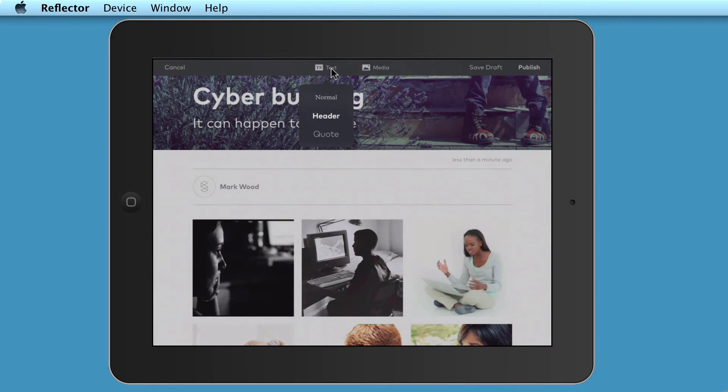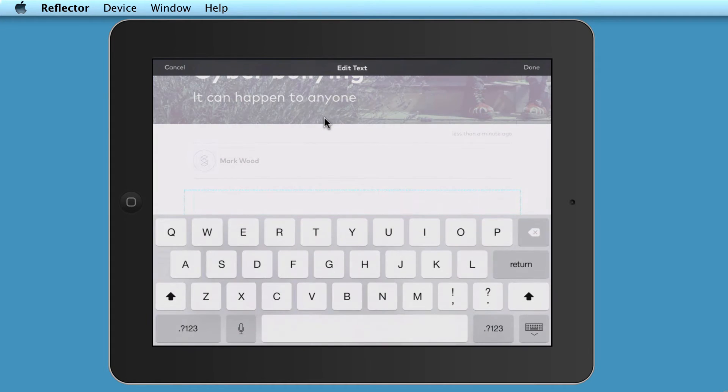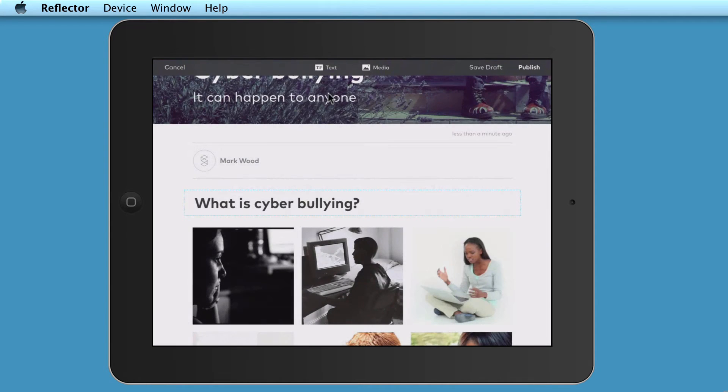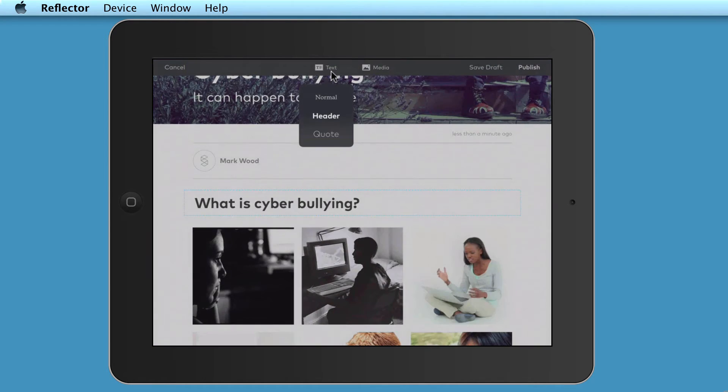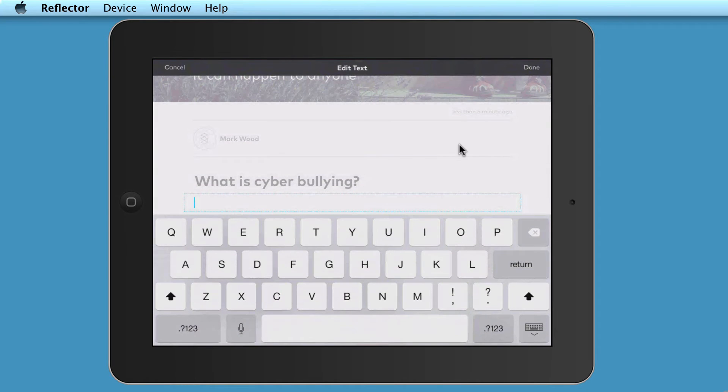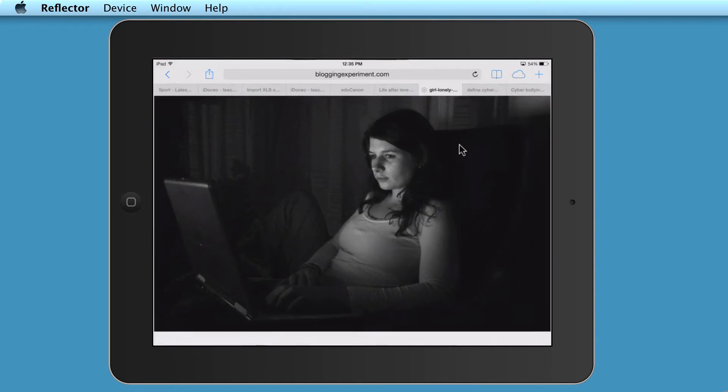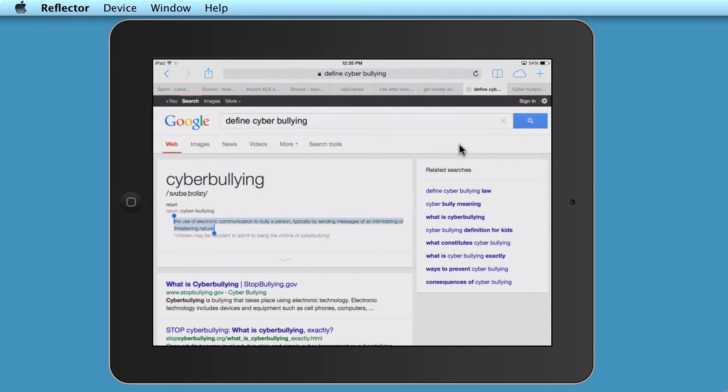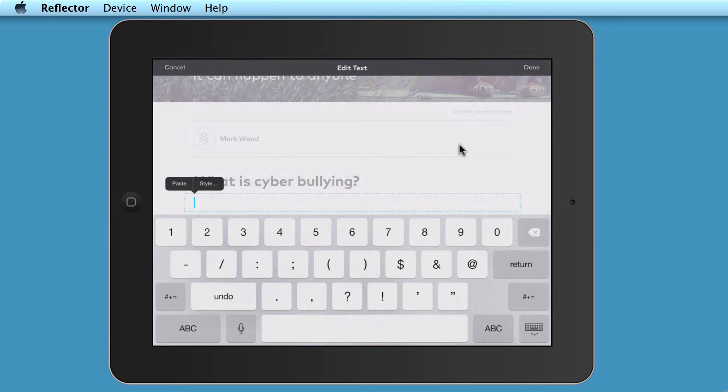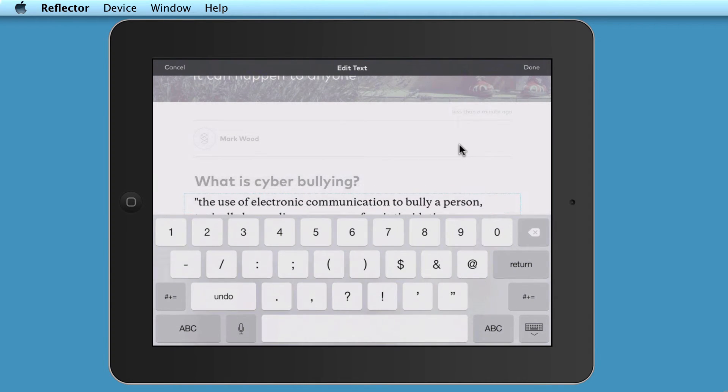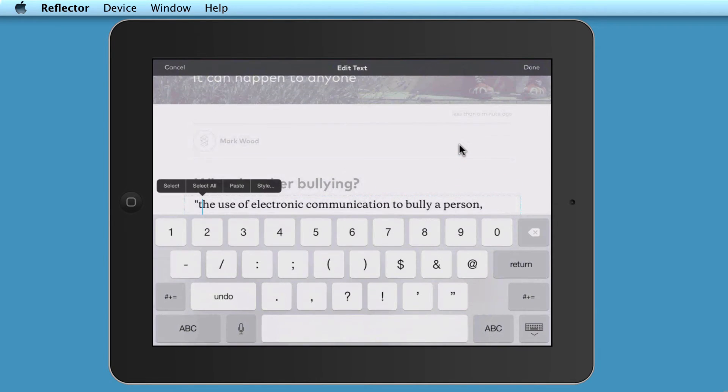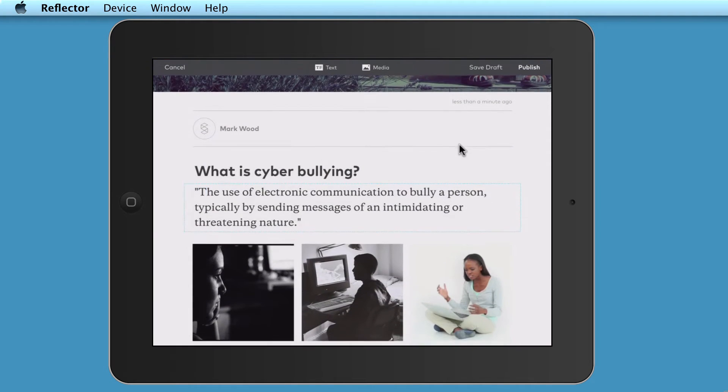And I can add normal text, a header, or a quote. So header would be a big font. So I'm just going to put, what is cyberbullying? And then underneath here, I'm going to click on the text again and just add some normal text underneath it. I've actually got a definition in my web browser here. So I can just copy and paste this. Go back into my application. I'll actually put this in quotes. Paste. And obviously, just change this into a capital letter here. There we go.